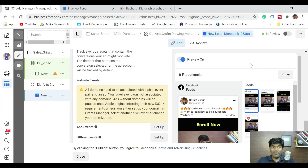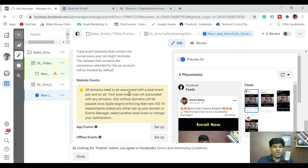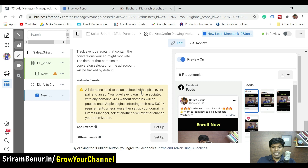If you have been running Facebook ads, you would have seen a notification like this for the Facebook pixels, where it says all domains need to be associated with a pixel event pair and an ad. It also says your pixel event was not associated with any domains.